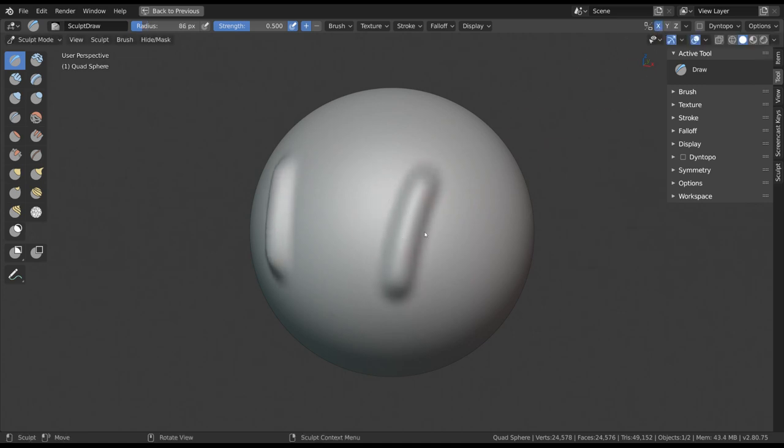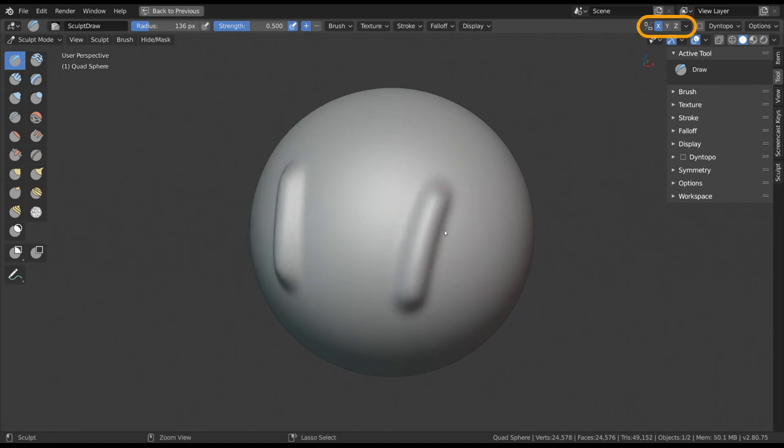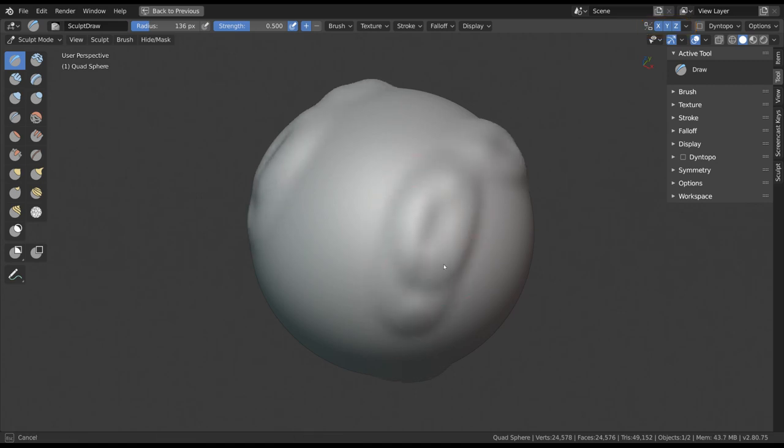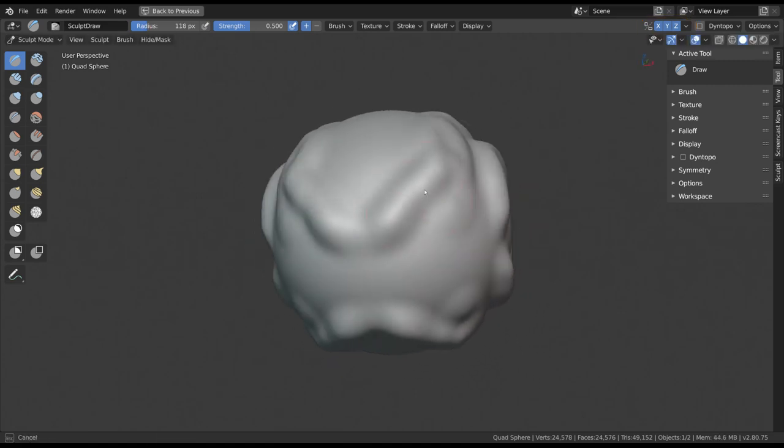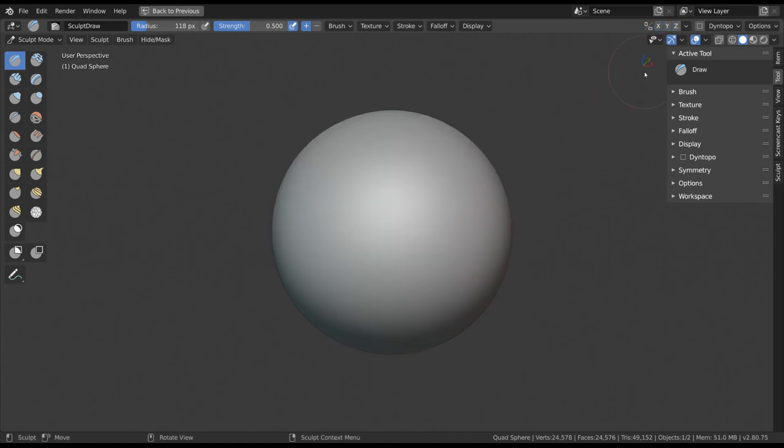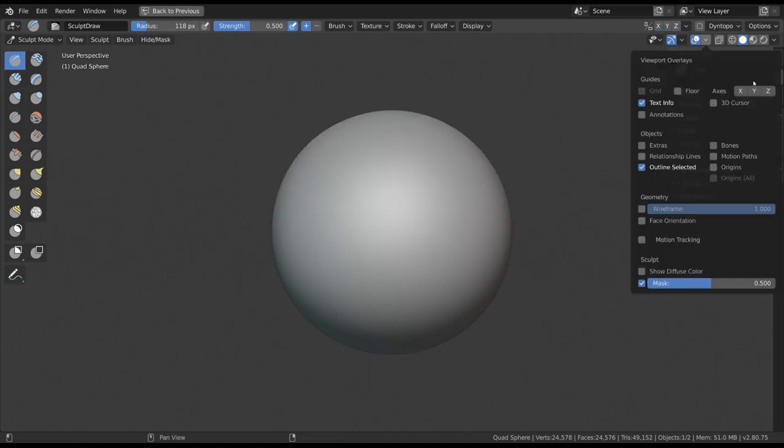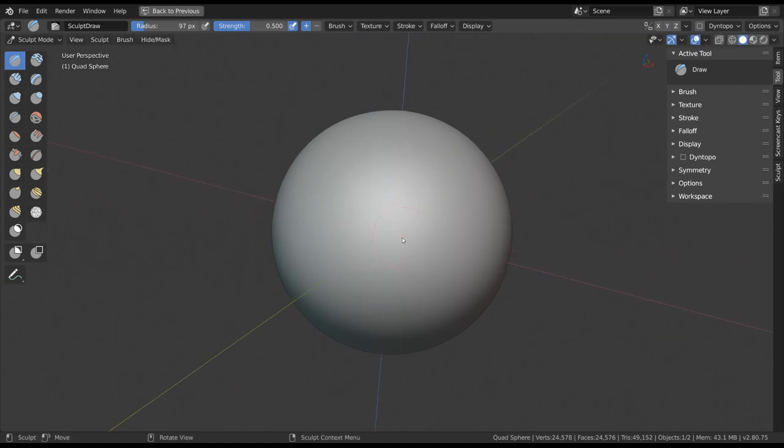These options let you mirror or duplicate your stroke on your object while you sculpt. The most basic ways to use Symmetry is to toggle X, Y and or Z mirror to mirror your stroke across a certain axis. These symmetry options will use the origin of the object and its rotation as the center axis of where to mirror your strokes from.